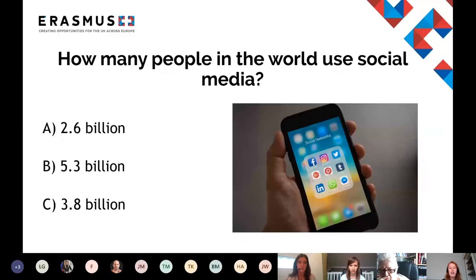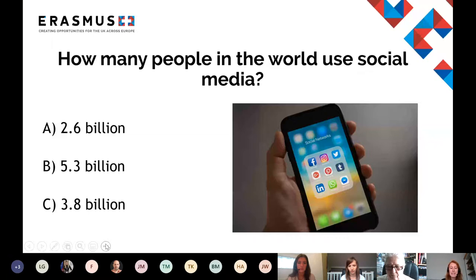I would like you to tell me how many people in the world use social media. You've got answers A, B, or C — if you want to just type these into the chat box we will take a look at your answers. A: 2.6 billion, B: 5.3 billion, or C: 3.8 billion.